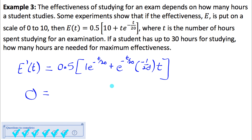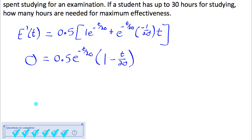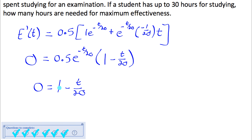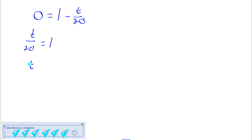To find critical numbers, I factor the derivative. Both terms inside the brackets have e^(−t/20), so I factor it out: 0.5 · e^(−t/20) · (1 − t/20). For this product to be zero: 0.5 can't be zero, and e^(−t/20) can't be zero. So I set 1 − t/20 = 0, which gives t = 20. The critical number is t = 20.